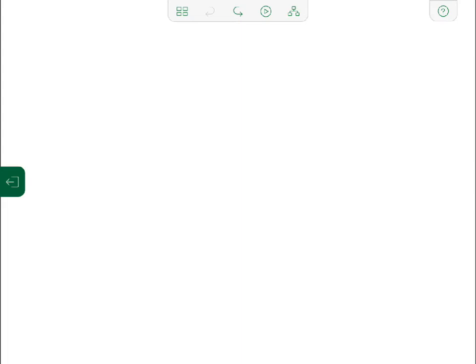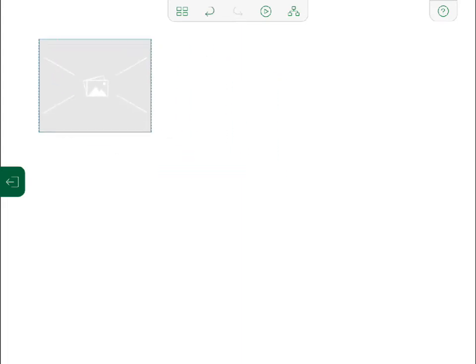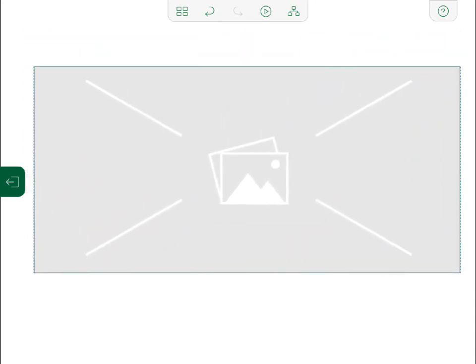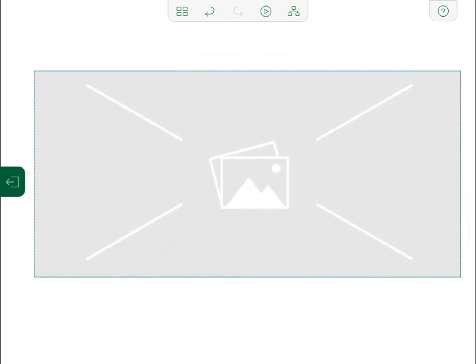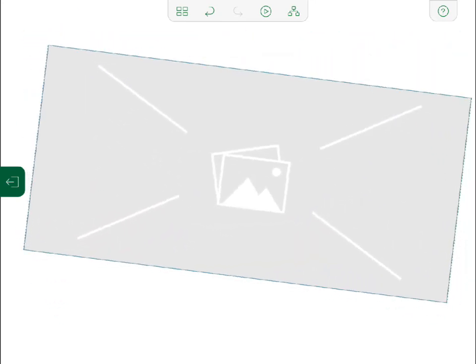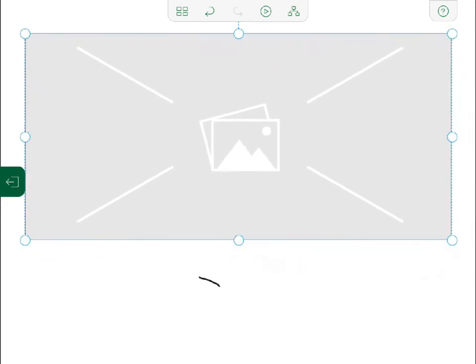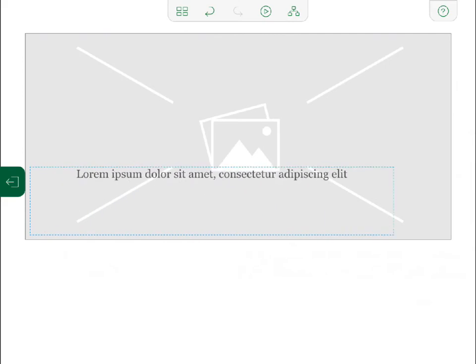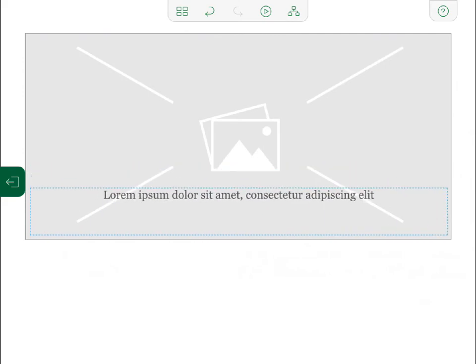I'm already in the first slide, which will be my title page. I draw an X to add an image, then resize the image to fit the whole page. I could also change the angle of the image. I draw a vertical squiggle to create a text box, drag it on top of the image, and adjust the size and location.